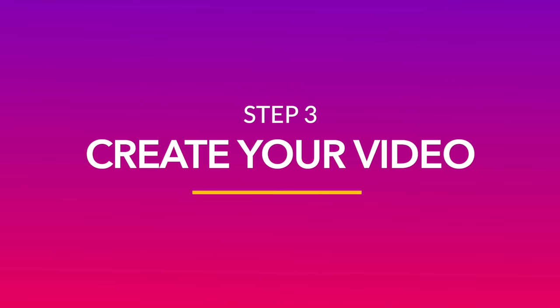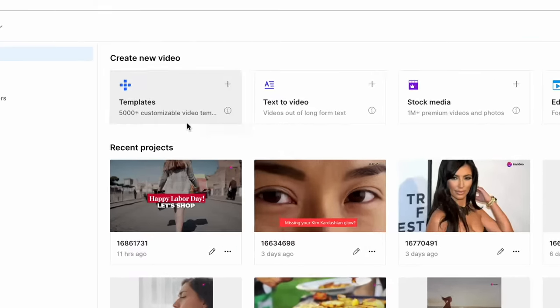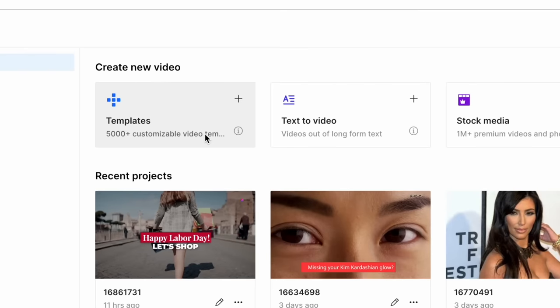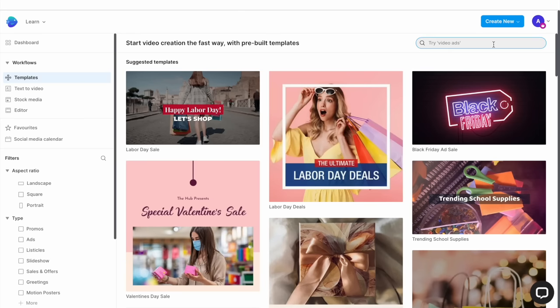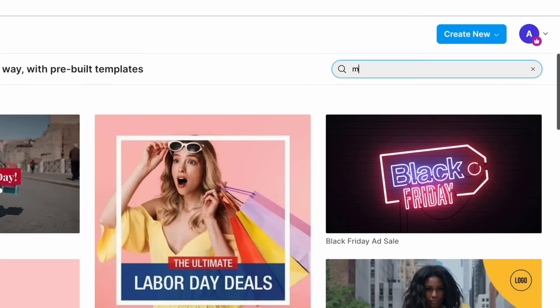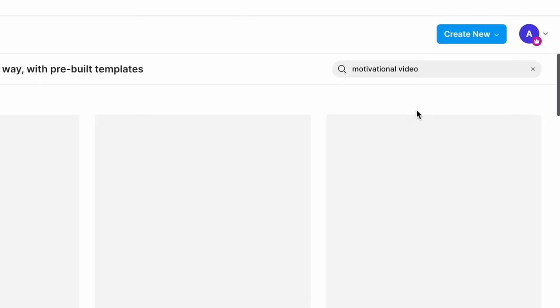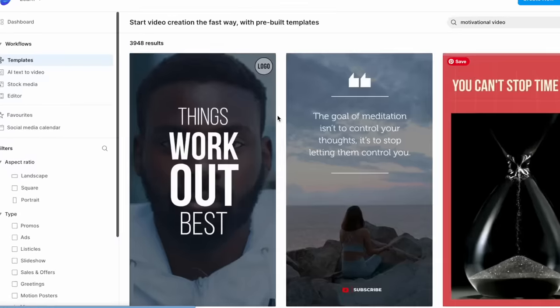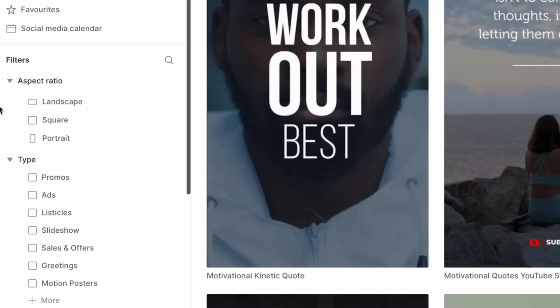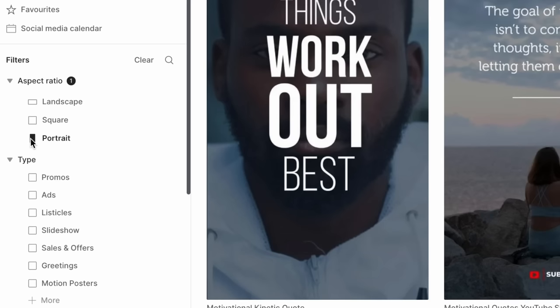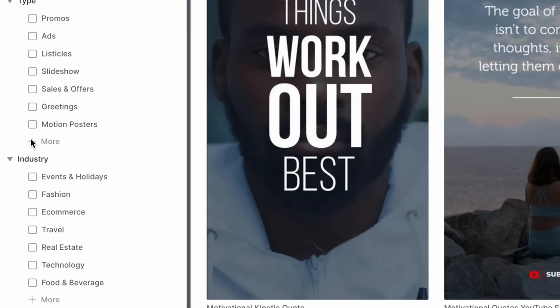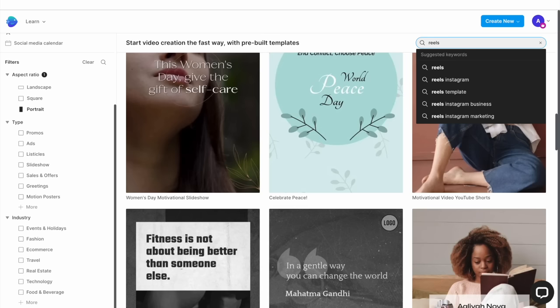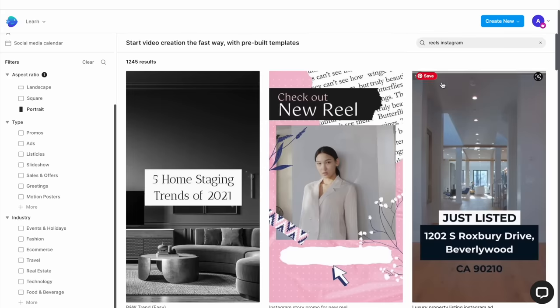Log into InVideo and go to the templates tab. Here you can choose from a library of over 5000 templates to create your video. You can use the search bar on the top right to filter out the search results by typing in specific keywords. And you can also use the menu on the left to further filter out your results based on aspect ratio, the type of video, and industry. You'll also find the latest Reels templates here to create trending Reels in no time.